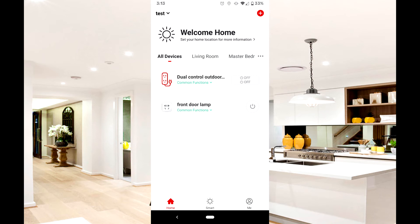On the main screen, you will see the devices that have been added to your Prime app. Tap Smart at the bottom of the screen to get started.